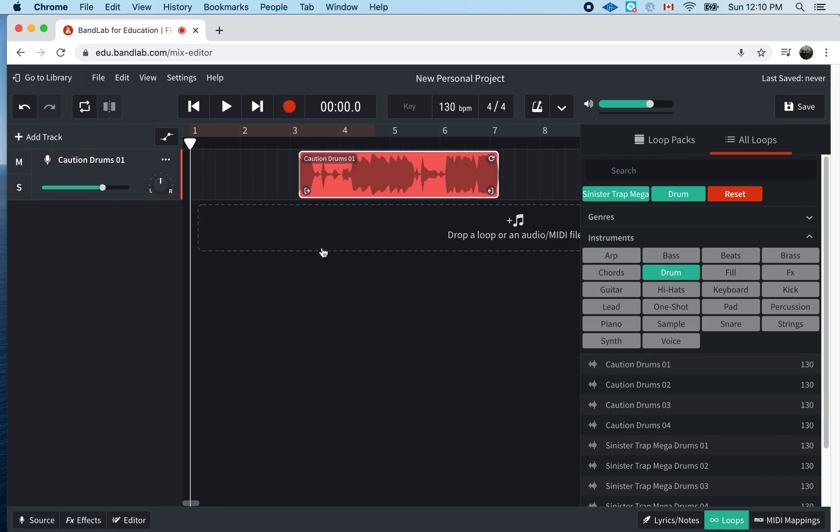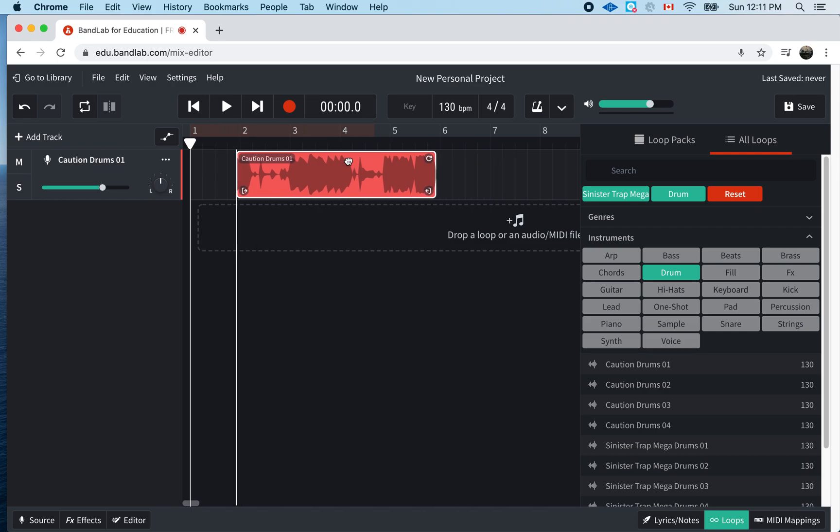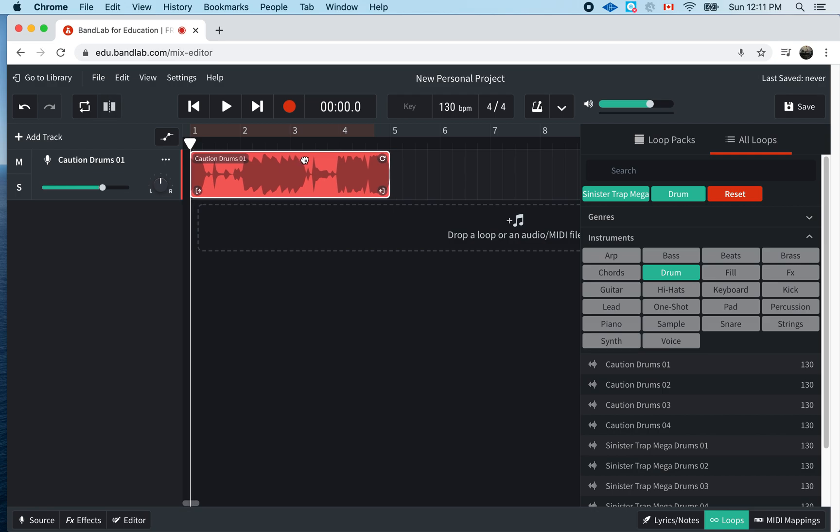Now, we have a little bit of a problem. Right when I put it in, this is my first bar. This is my second bar, third bar, fourth bar. I want it to be a four-bar loop. So, I'm going to grab this. I'm going to move it right over here.